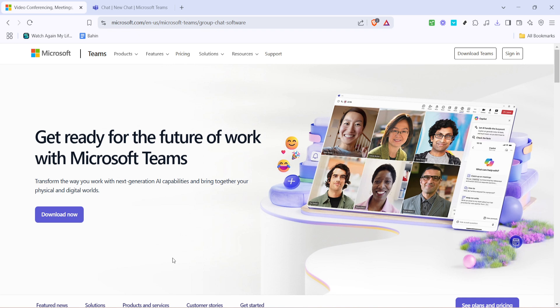Microsoft Teams has become a vital tool for work and study communications around the world, so knowing how to easily join a meeting is crucial. Let's get started with this straightforward process.